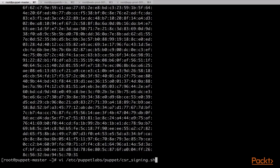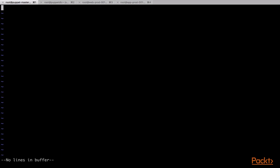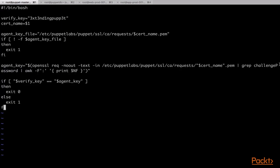We will now open our policy script, remove the existing content, and add some new code. We have first stored the key that we need to verify against in the variable verify_key. Instead of hard-coding this key in the script, it can be stored in a separate file and then read in the script from that file. When the agent nodes run, the ID of the agent node is provided to the script as an argument. We have taken the ID and stored it in the variable cert_name. Next, we have verified if the certificate request file exists for the node. If the file is not present for some reason, the script exits with error code 1.